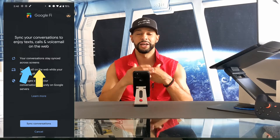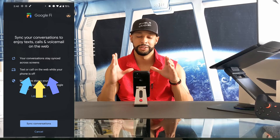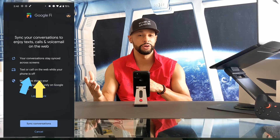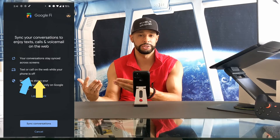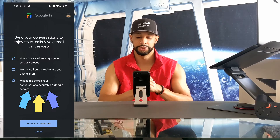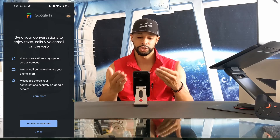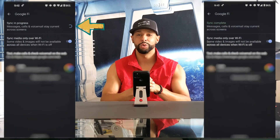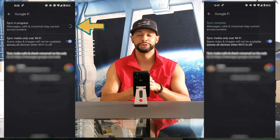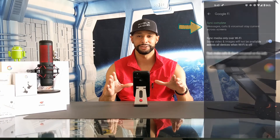The first point here is your conversation stays synced across screens, which is important because you don't have to rescan a QR code from your computer using your phone — I've always found that an inconvenience. The next point is to text or call on the web while your phone is off, which is nice if your phone is off or you've left it on the other side of the room. The last point is that Messages stores your conversations securely on Google servers, which gives you a little more peace of mind. At the bottom we have the option to sync conversations, so we're going to tap on that. Syncing can take anywhere from a minute to 10 minutes depending on if this is your first time completing the process.